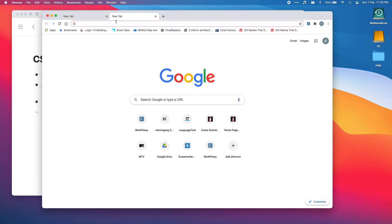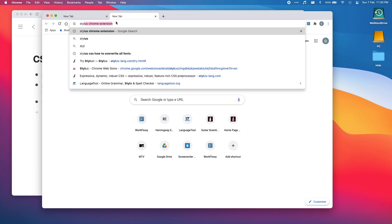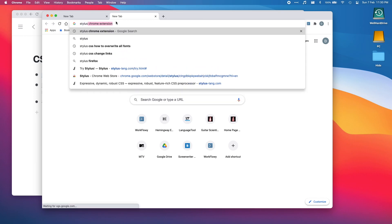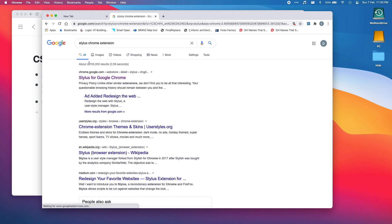We're going to do a search for stylus chrome extension.